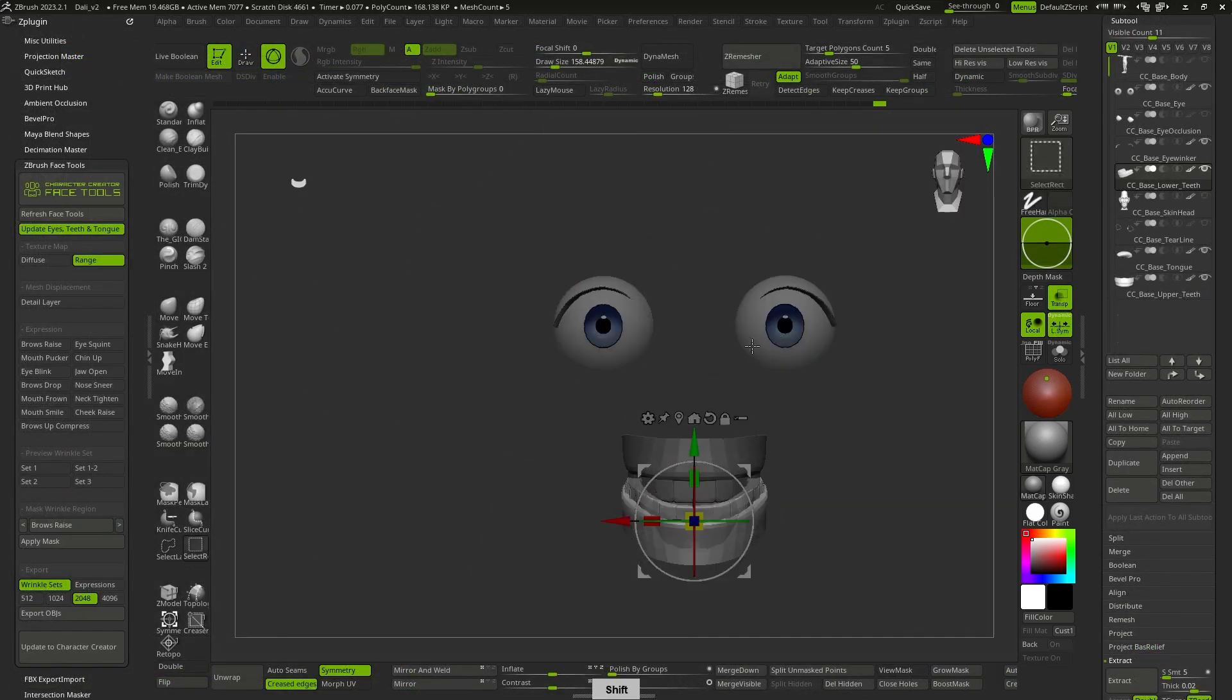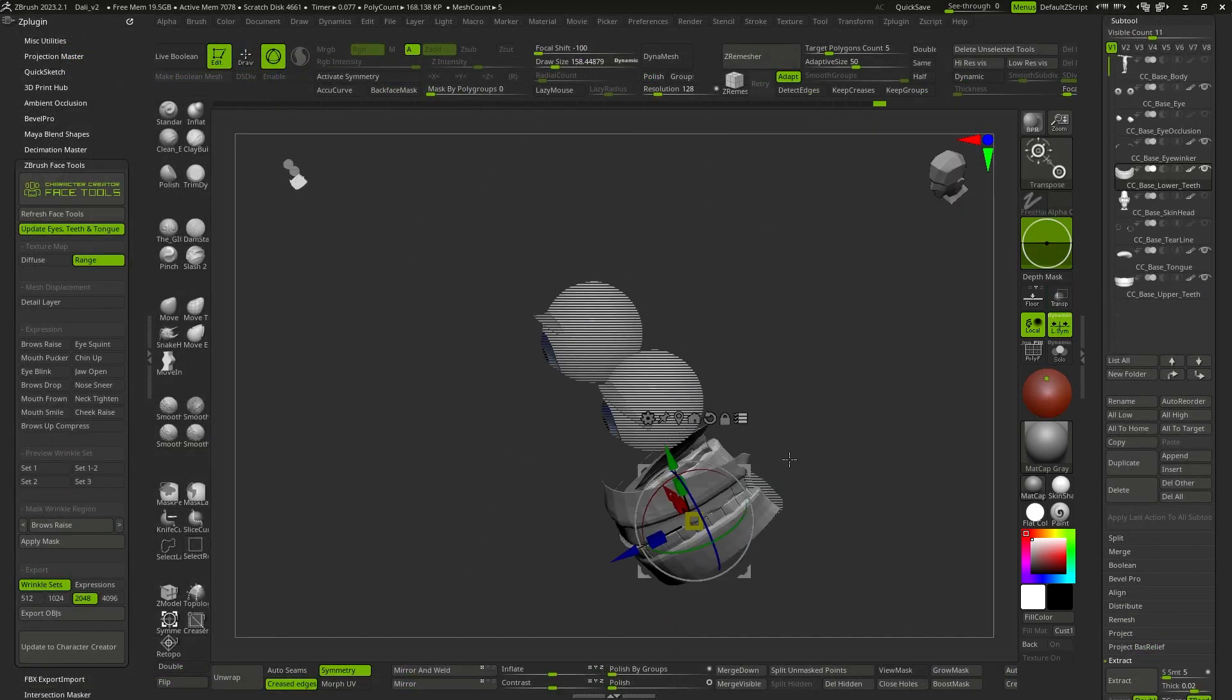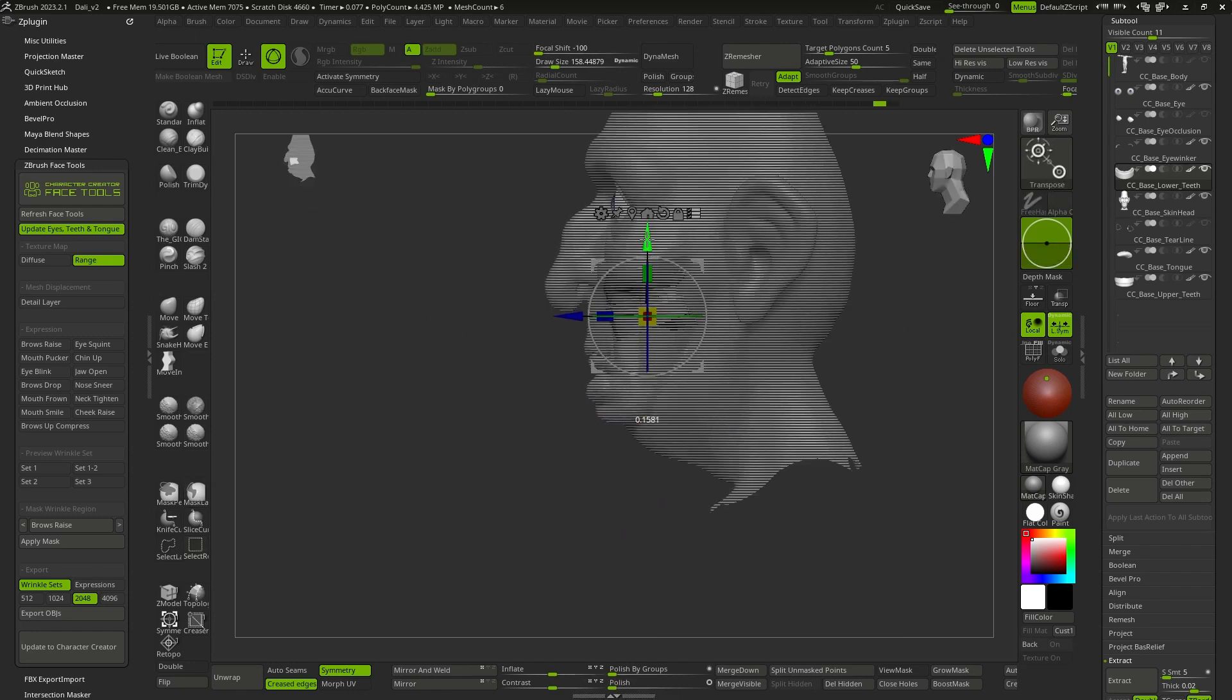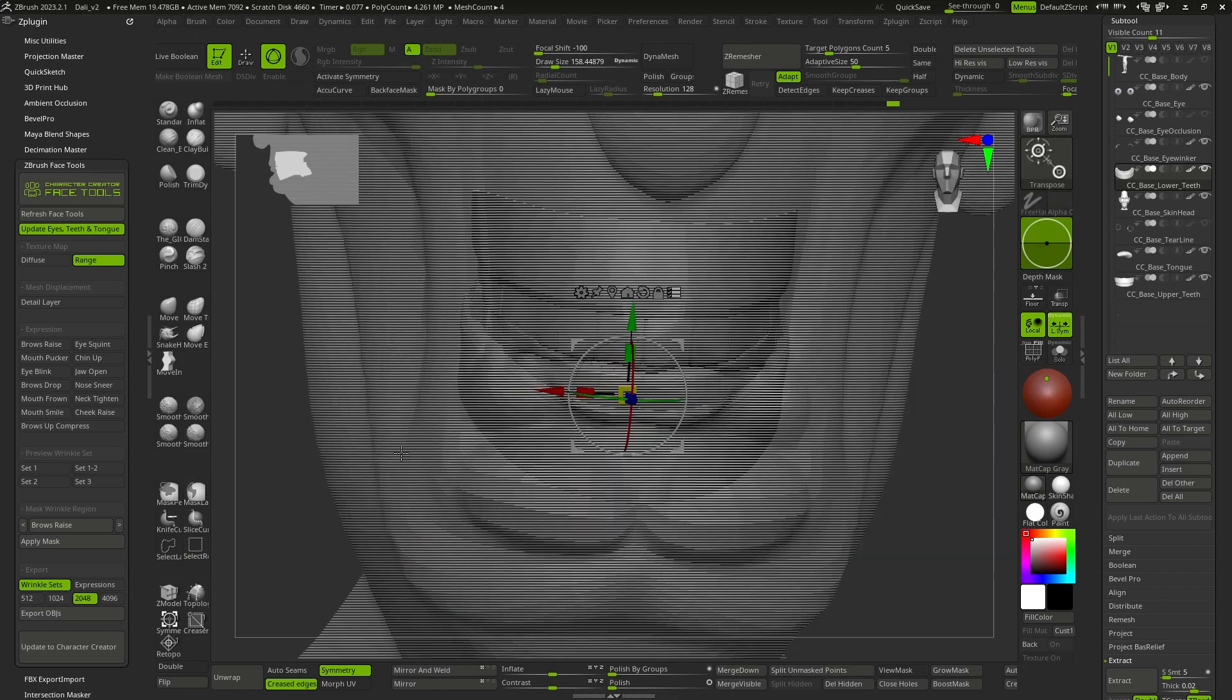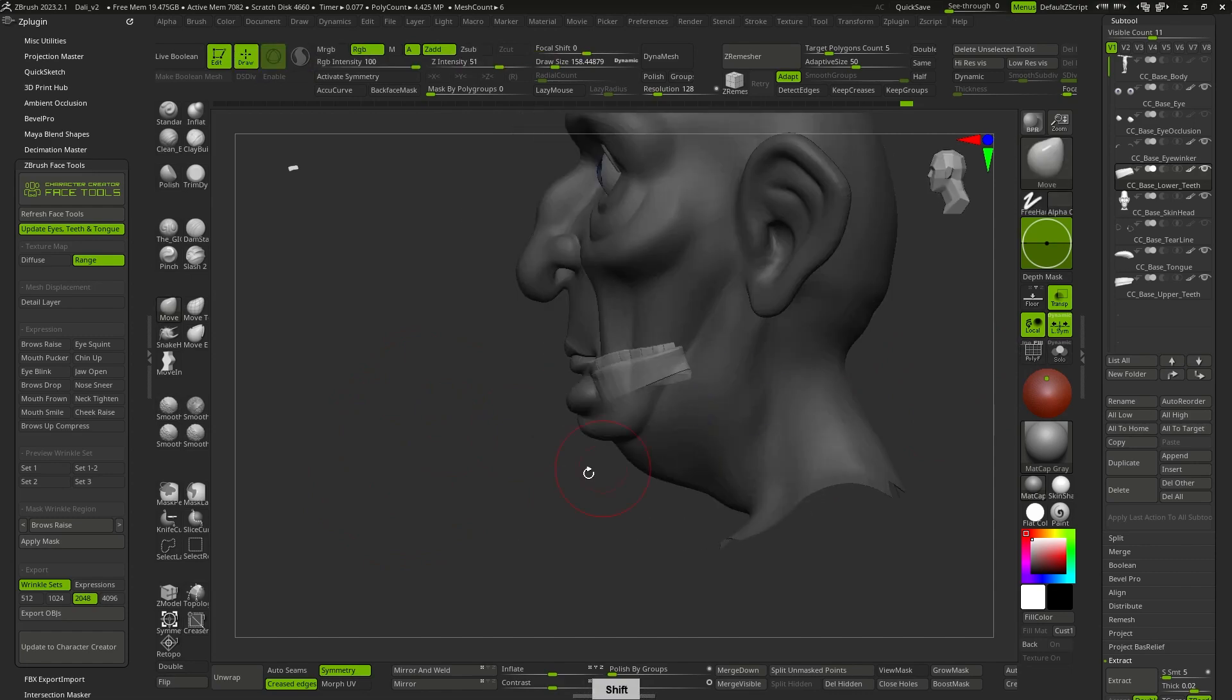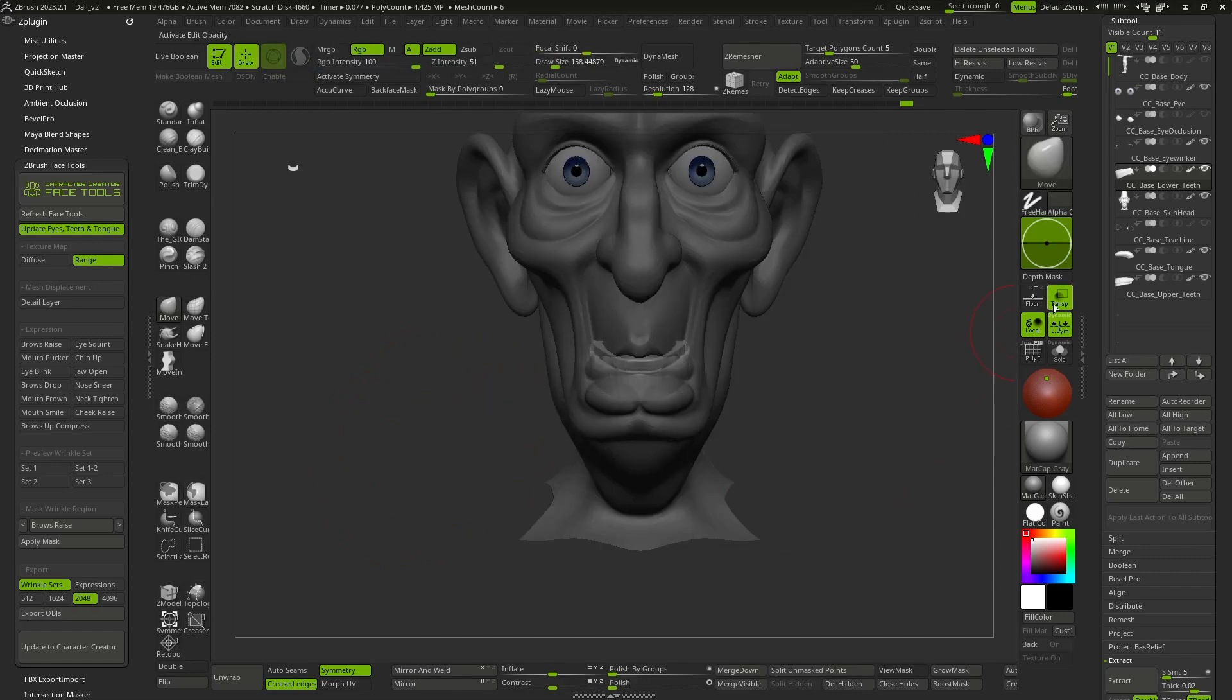Once this is done, all I have left is to adjust the position of the teeth and the tongue, and I'm ready to send the character back to Character Creator and see how it behaves.